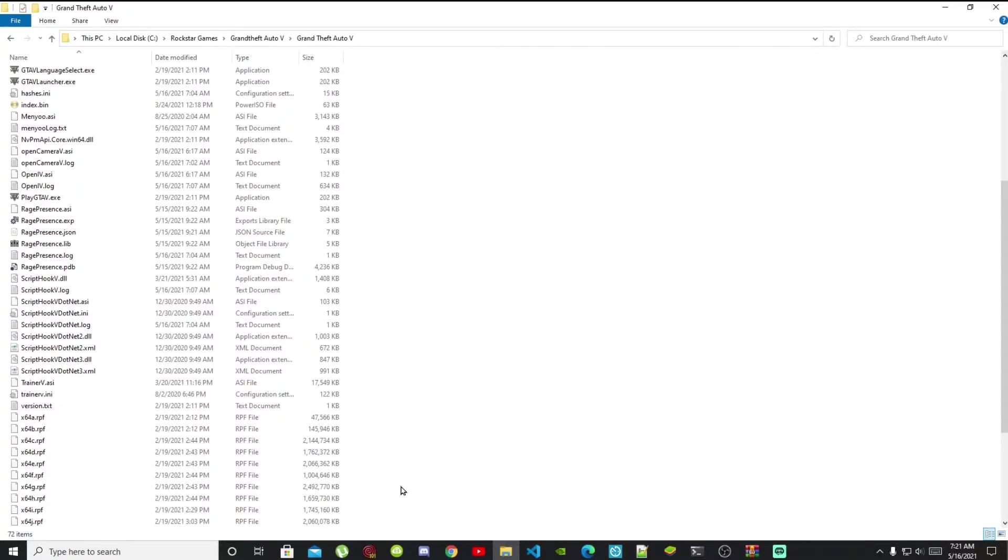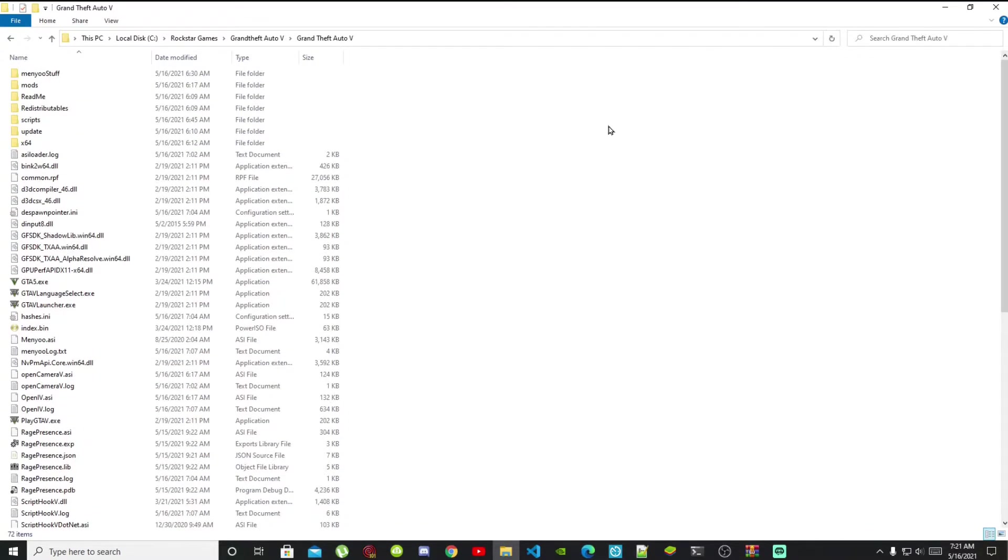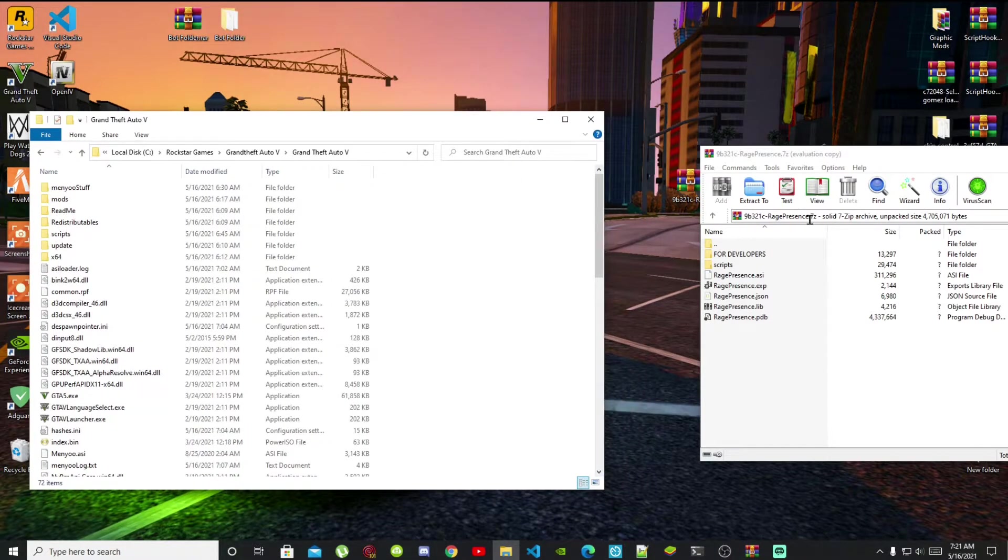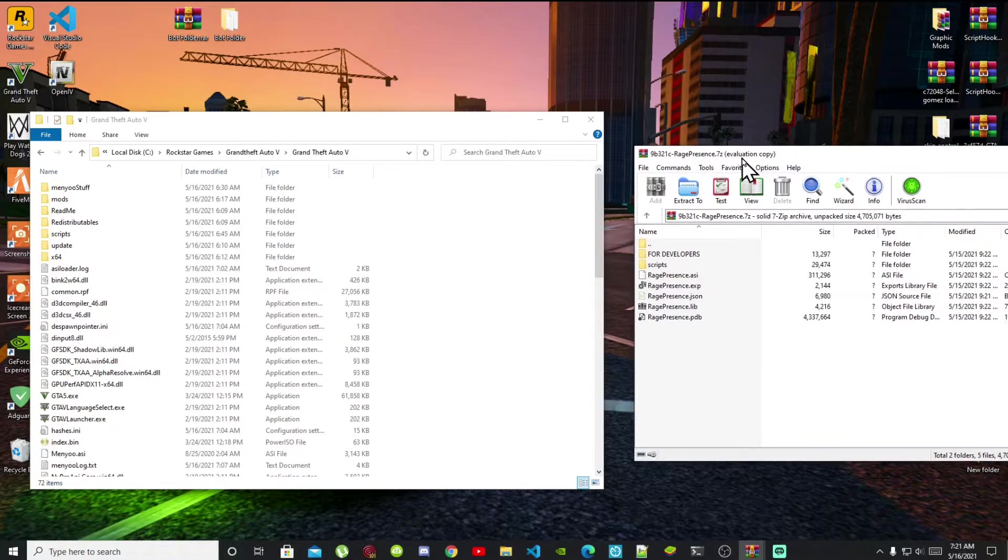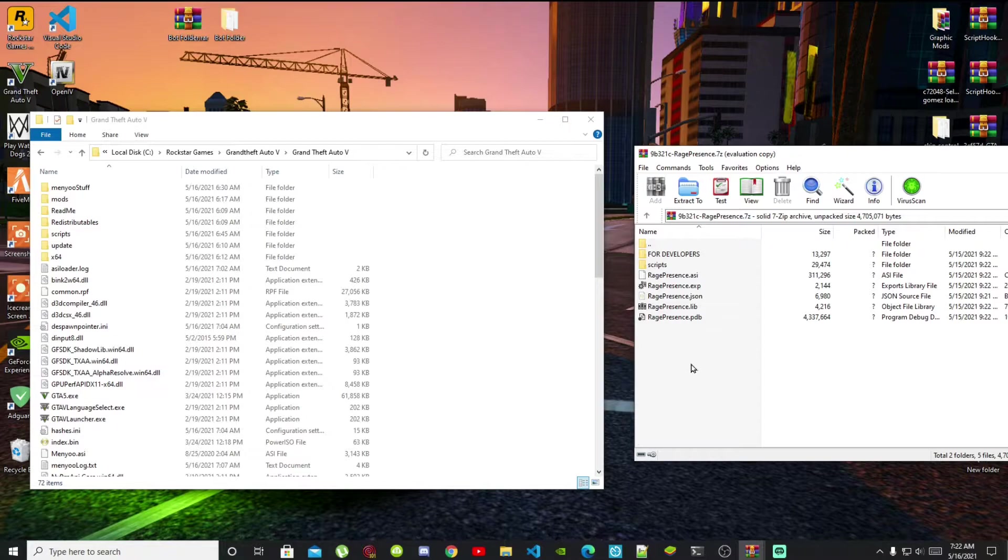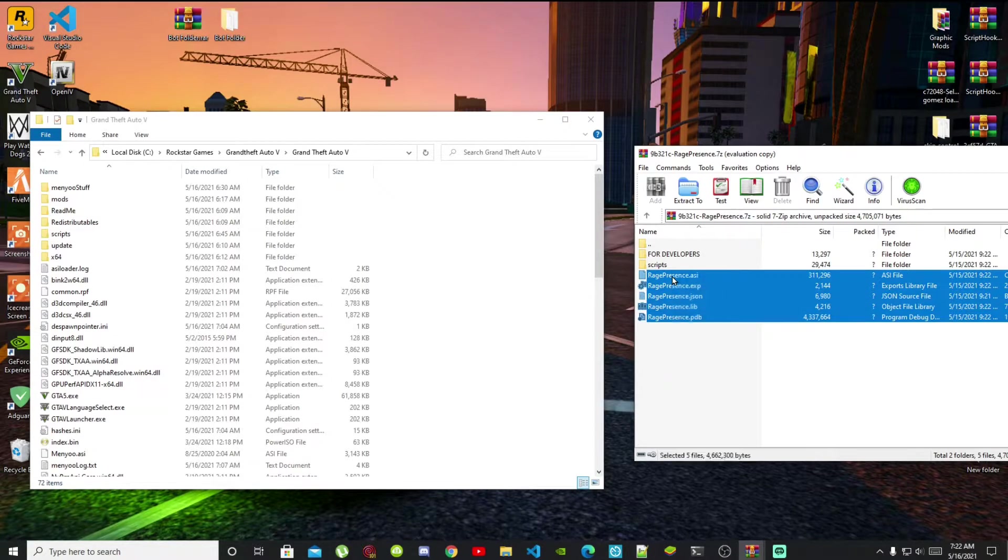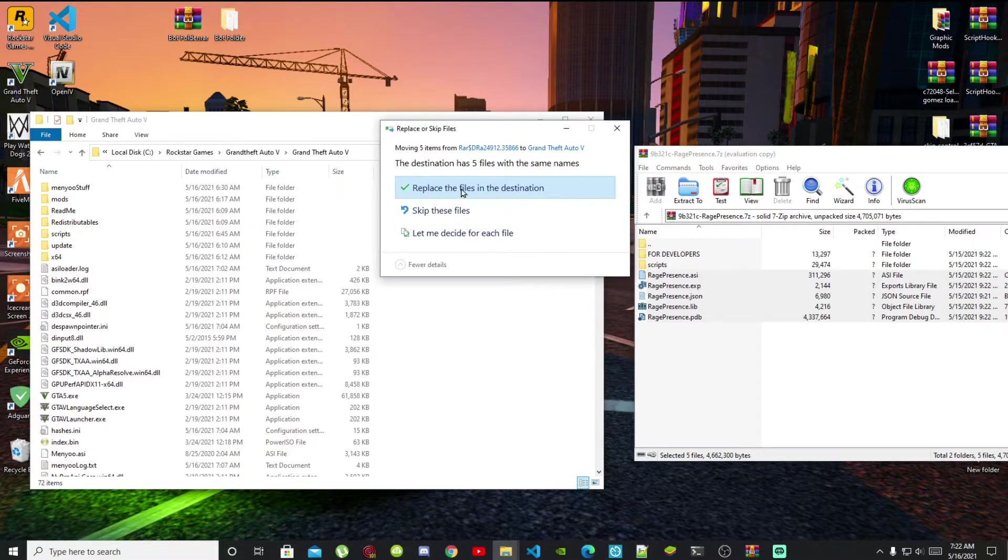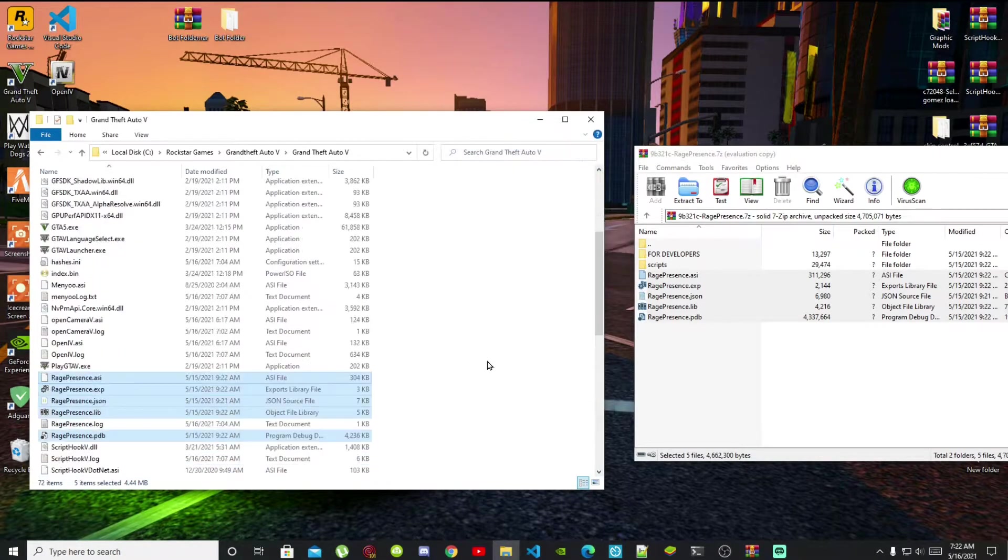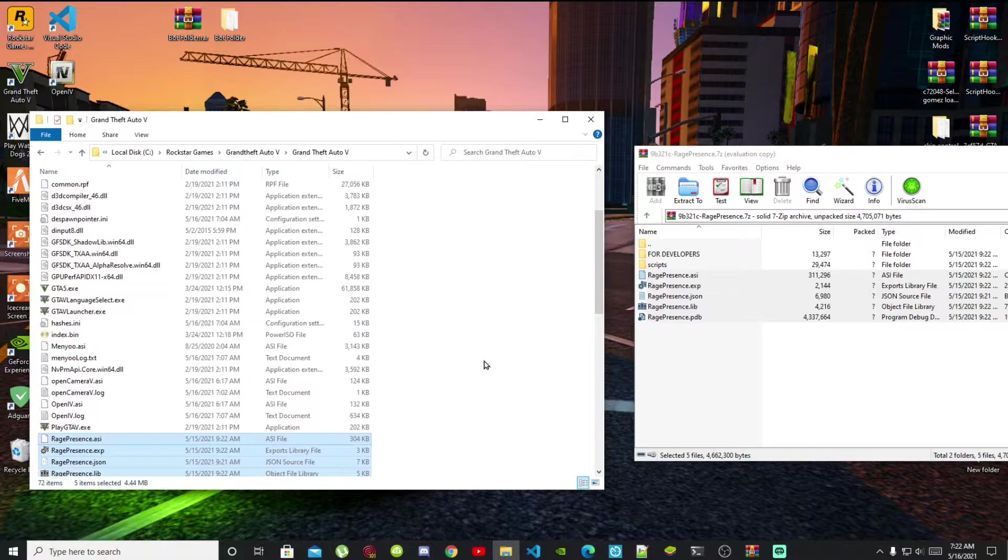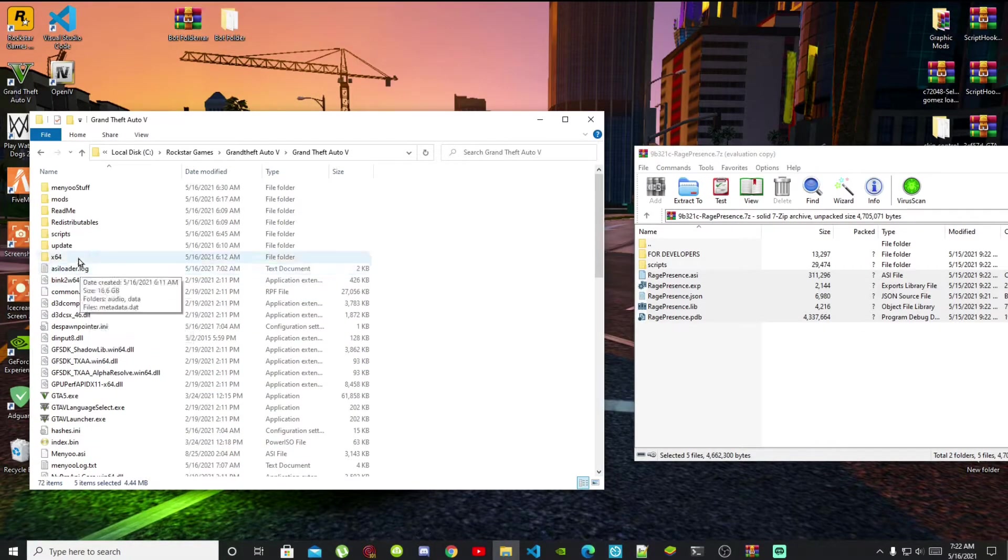Now I've already got the Rich Presence mod inside my folder but I'm just going to replace it so you guys know that's not fake. All you gotta do is select all the files that's in here and drag it inside your Grand Theft Auto game main folder. As you can see I've already got it in here, so I'm just going to replace and they're all over there. Then go inside your scripts folder.